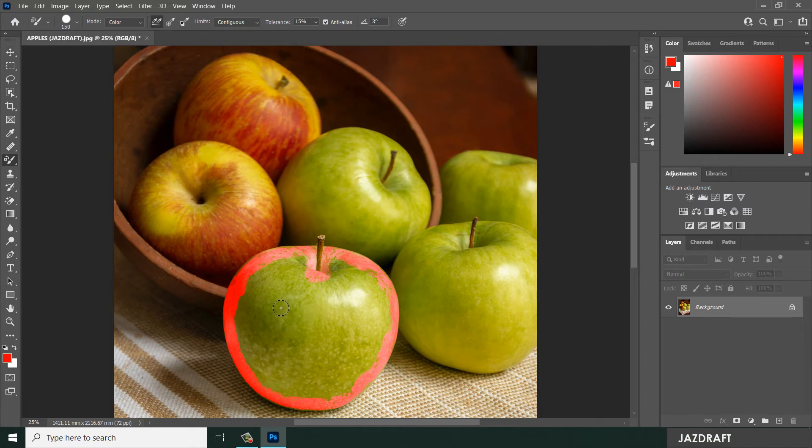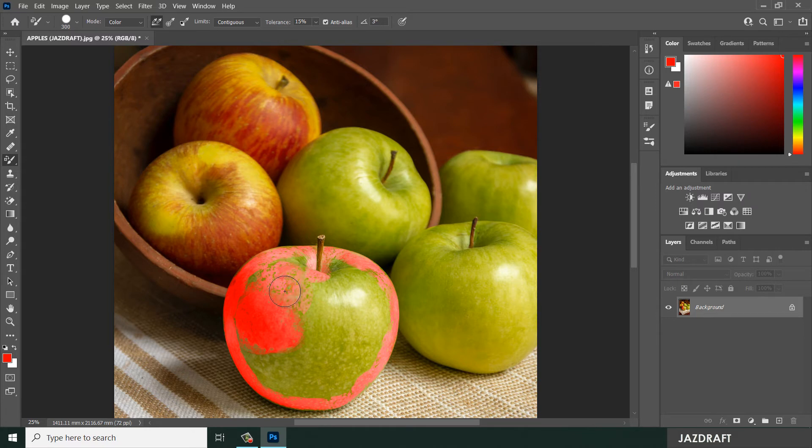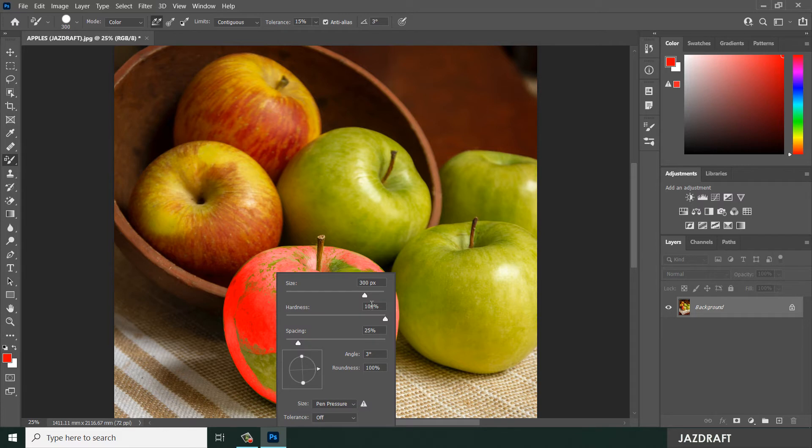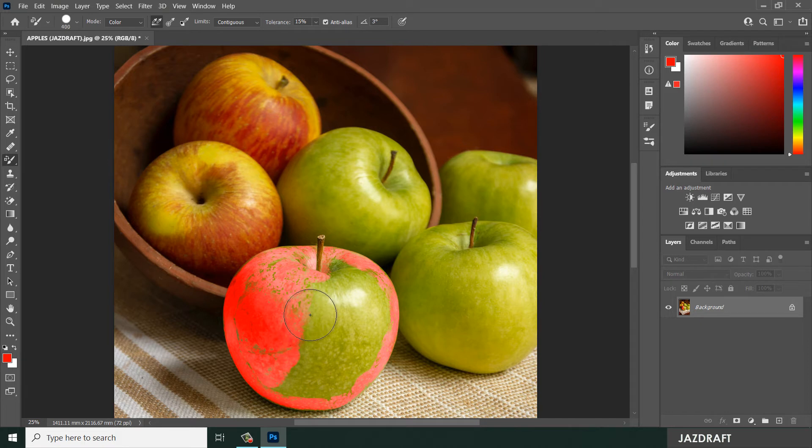For this, you can increase the size by pressing the closing bracket to brush on this area. Opening bracket means you will decrease the size, or you can right-click and change the size here and start coloring on this. Make it bigger by pressing the closing bracket.